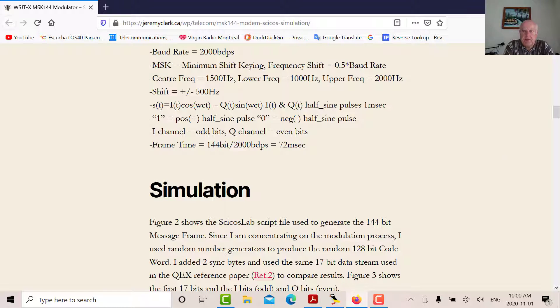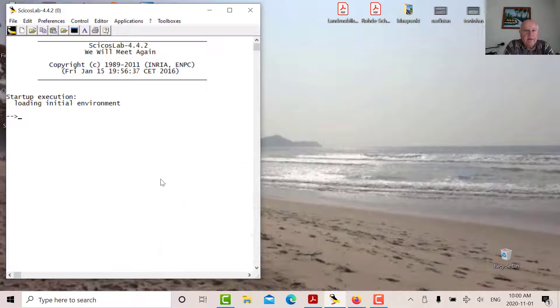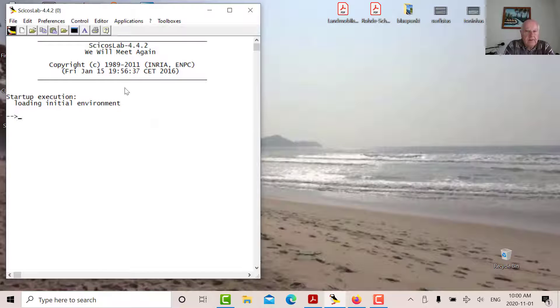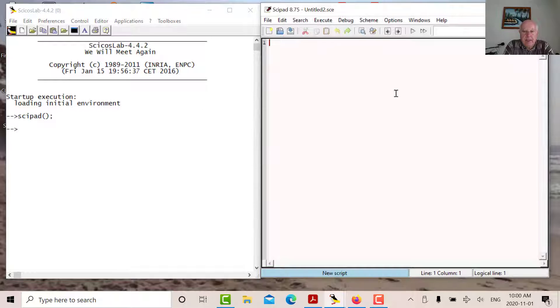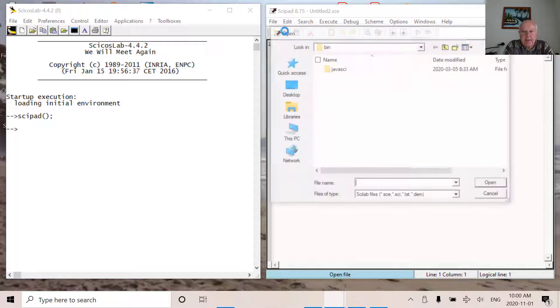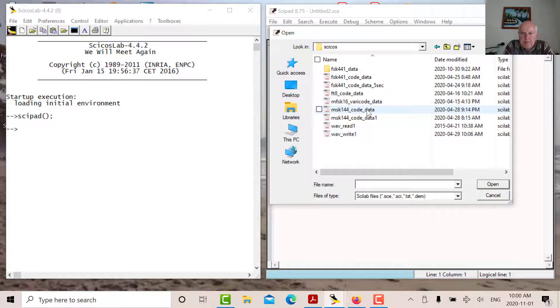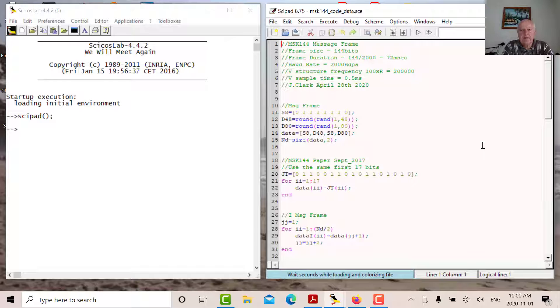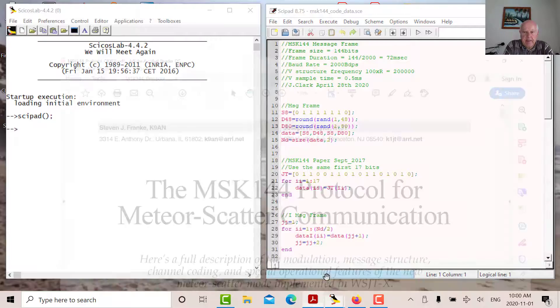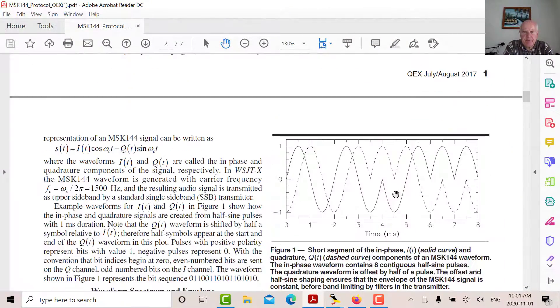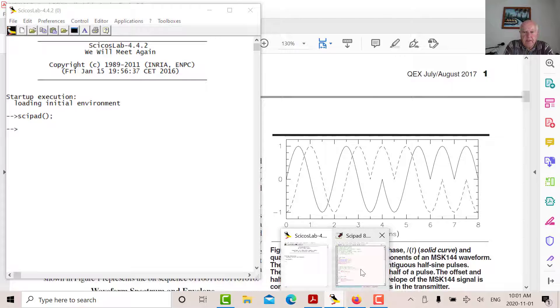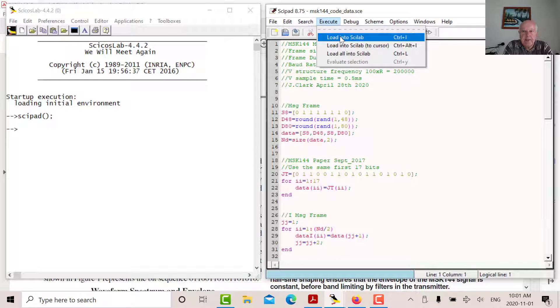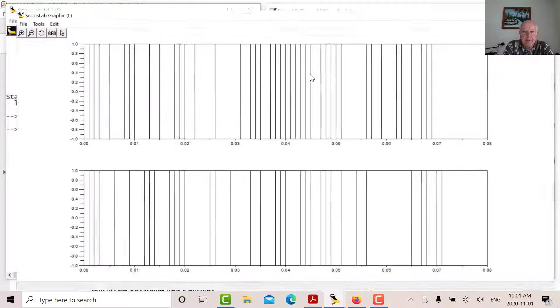Let's go to PSYCHOS here. There's my PSYCHOS Lab console. I'm going to open the editor. What I'm going to do is I'm going to read in the code word that I created for the modulator first. Let's find that. What I'm doing is I'm constructing the message according to the framework in the paper. What I've done is I've also chosen the first 17 bits to be this waveform here, just to compare what I get from the paper. Let's read those bits in. I'm going to execute that. Those are my bits.